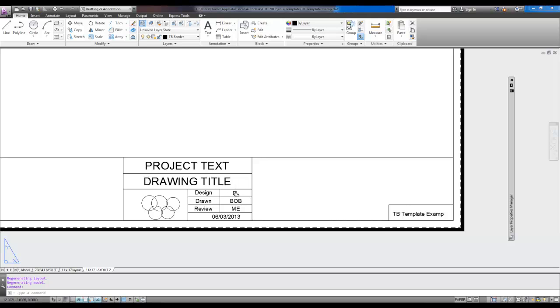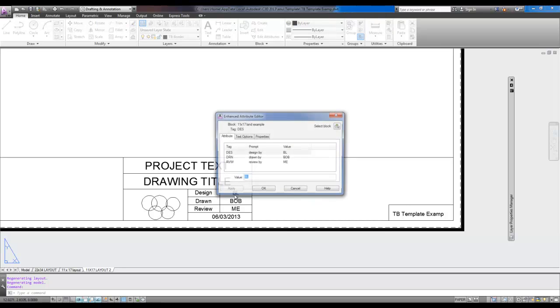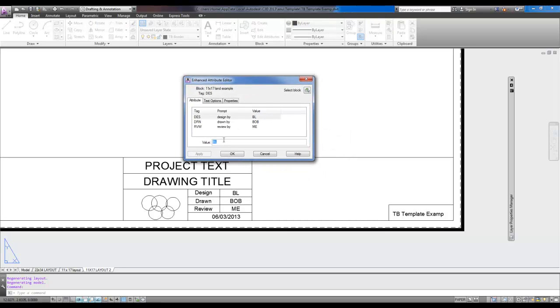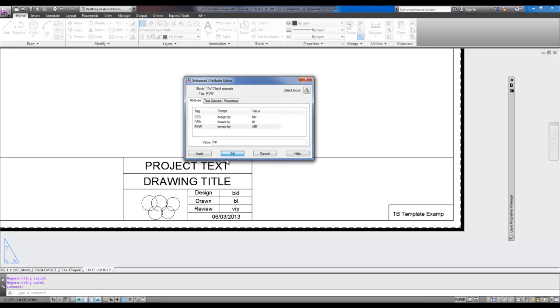So by double-clicking on it, I bring up the Attribute Editor, and you can enter in different design initials and review initials from a simple-to-use menu.